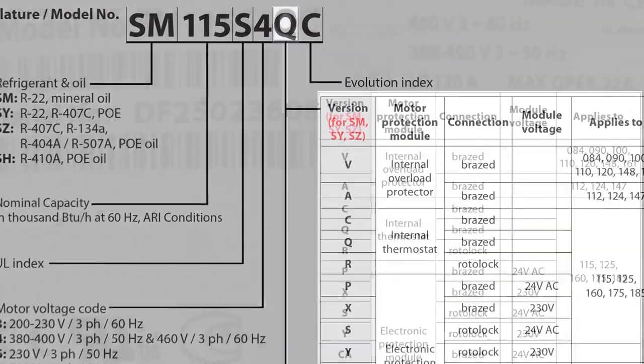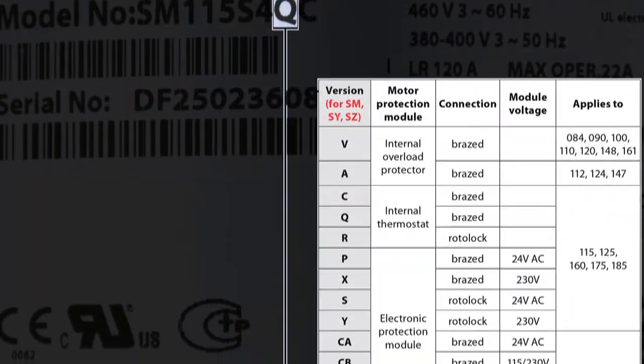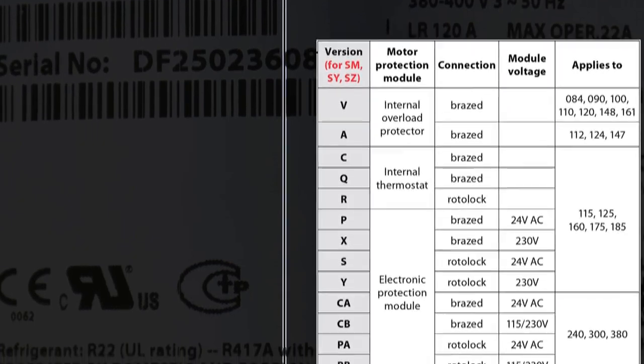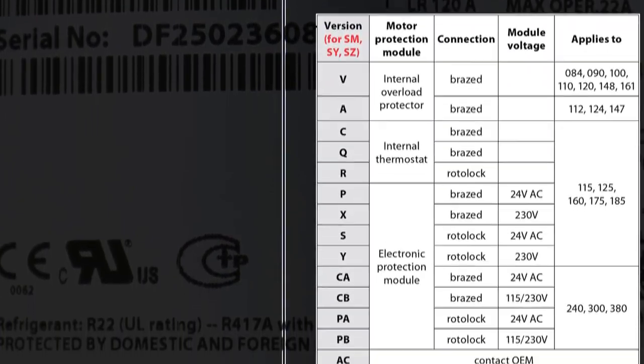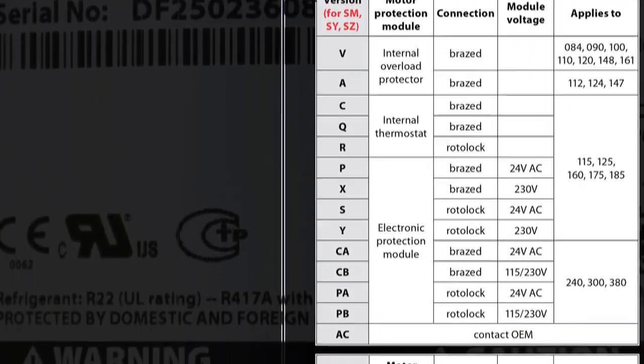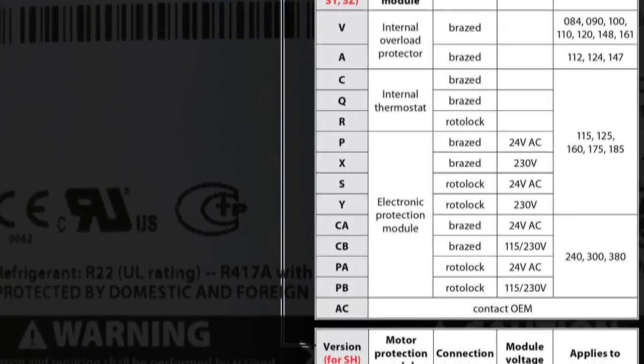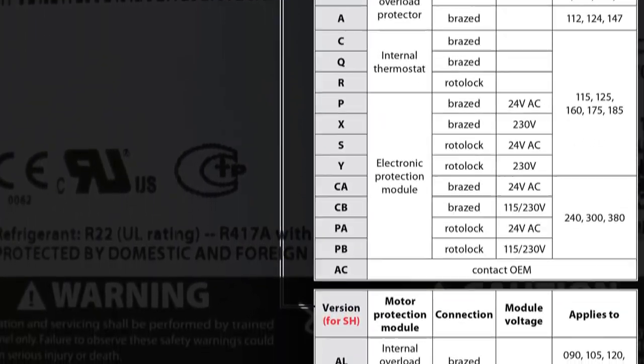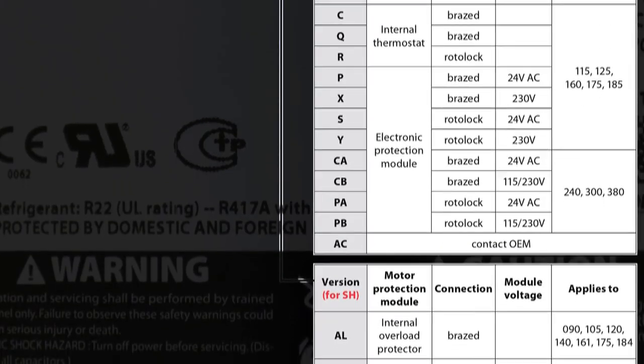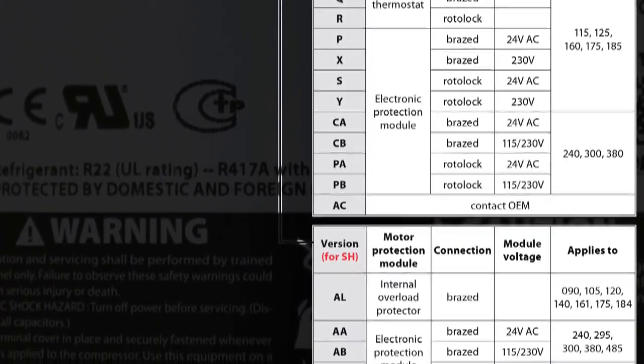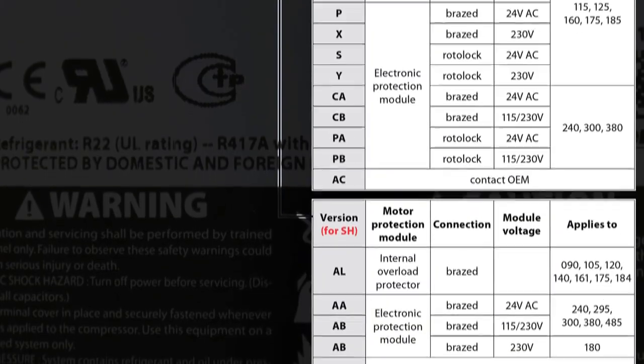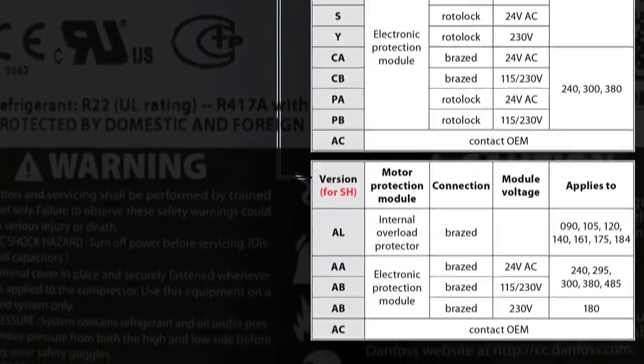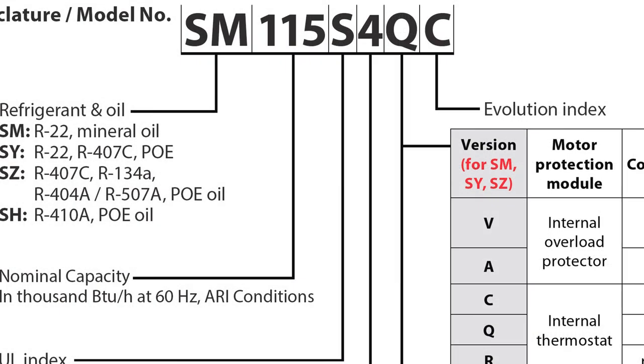The eighth and possibly ninth digits signify the version index, which specifies the types of motor protection and connection used. The motor protection type will be an internal overload protector, an internal thermostat, or an electric protection module. The connection type will either be brazed or rotolock fittings. Certain features in the version index will only apply to compressors of a specific capacity or range of capacities.